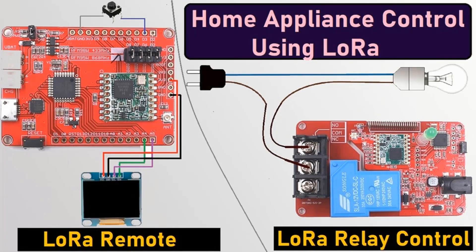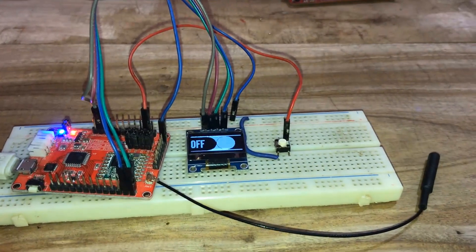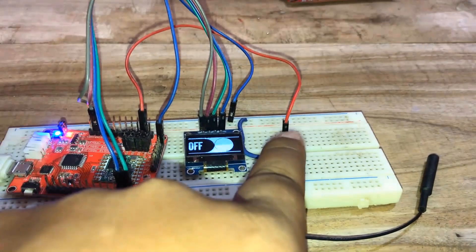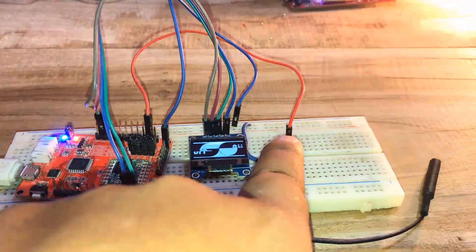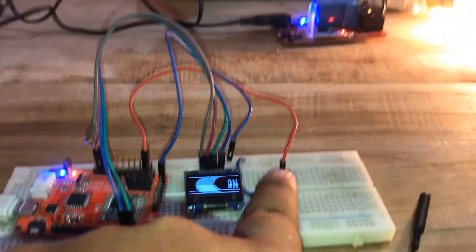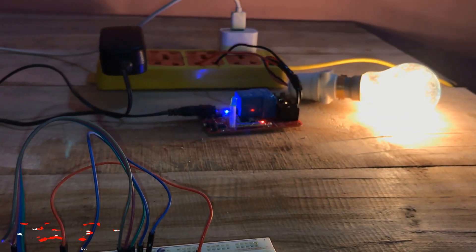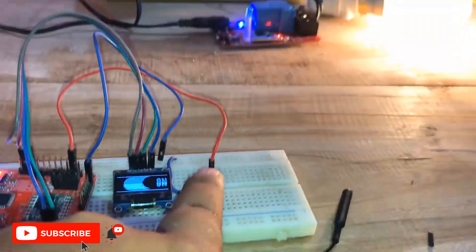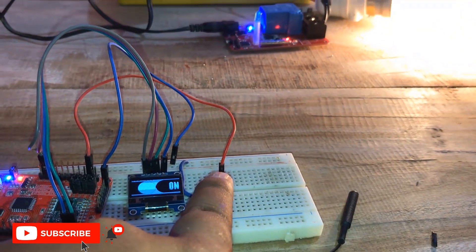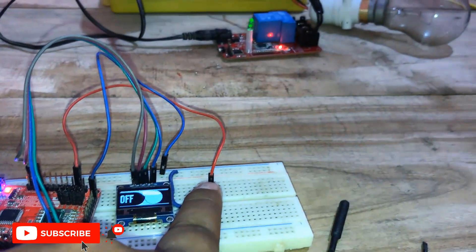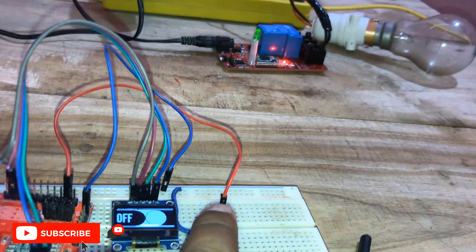Hi all, in this video we are going to learn about LoRa relay control system. Using this control system, you can turn on and off home appliances using LoRa remotely.